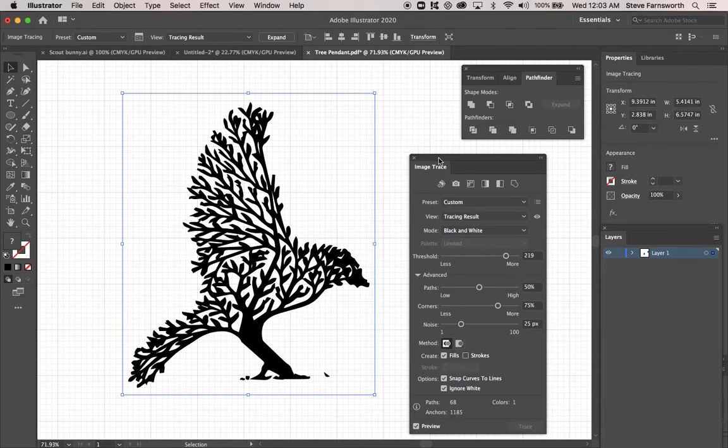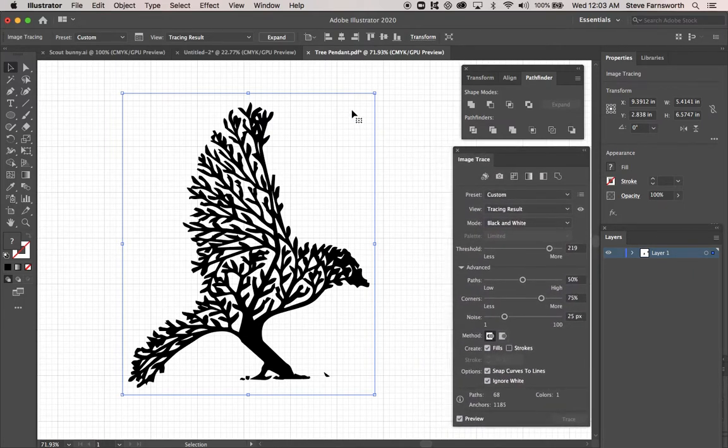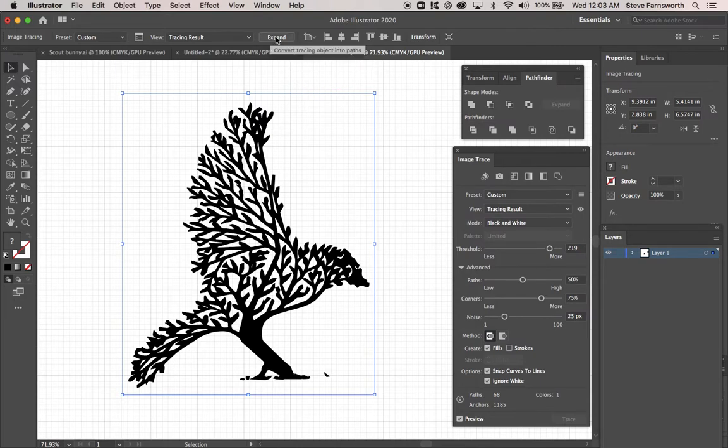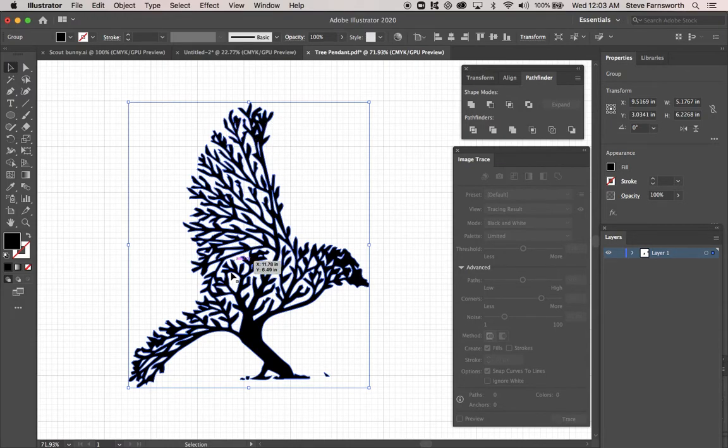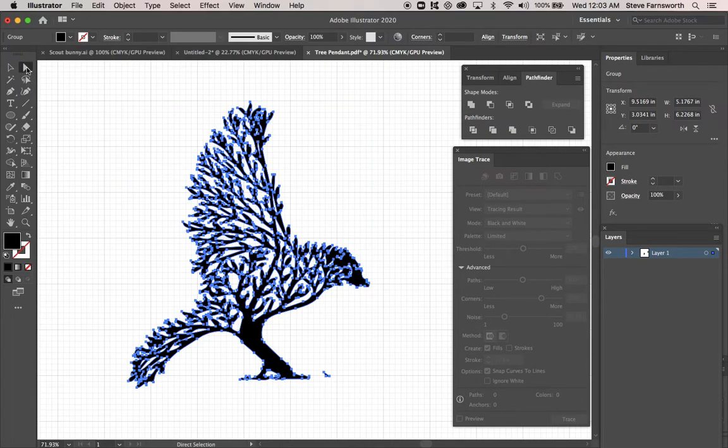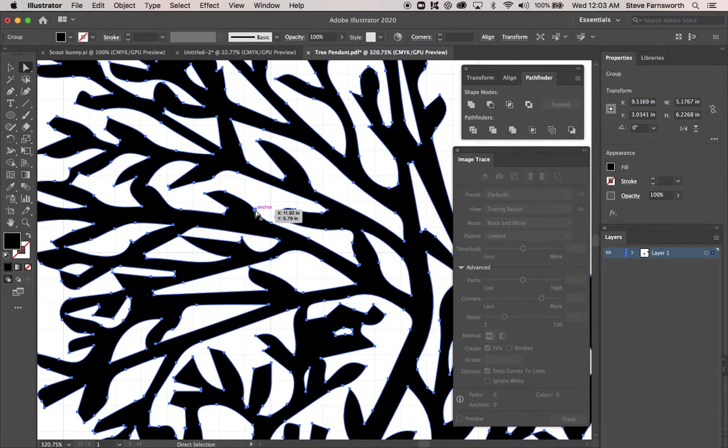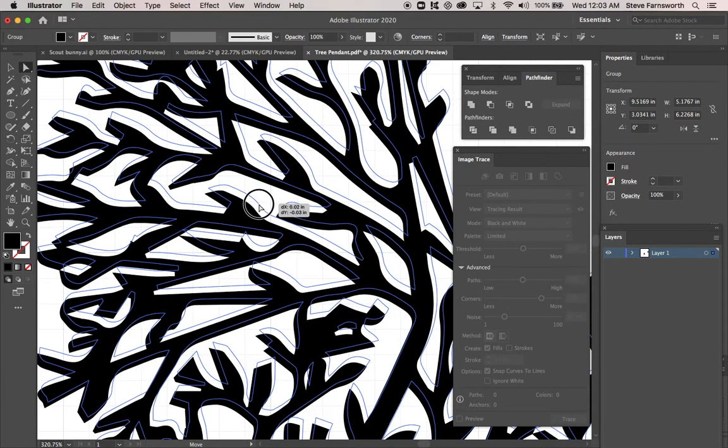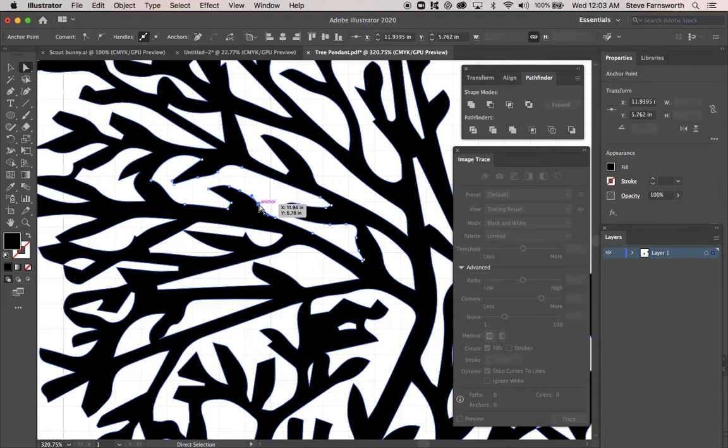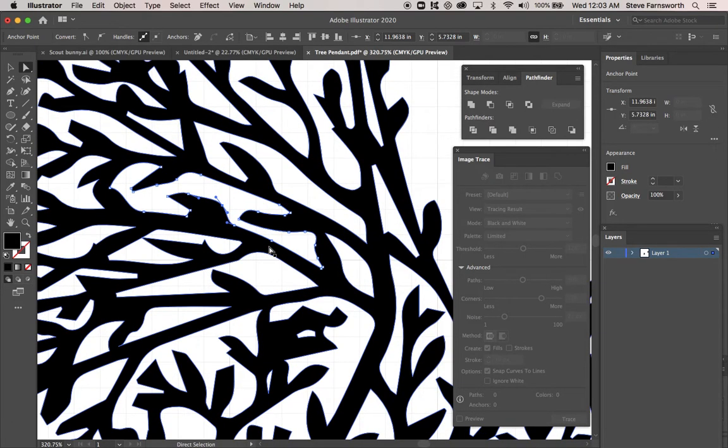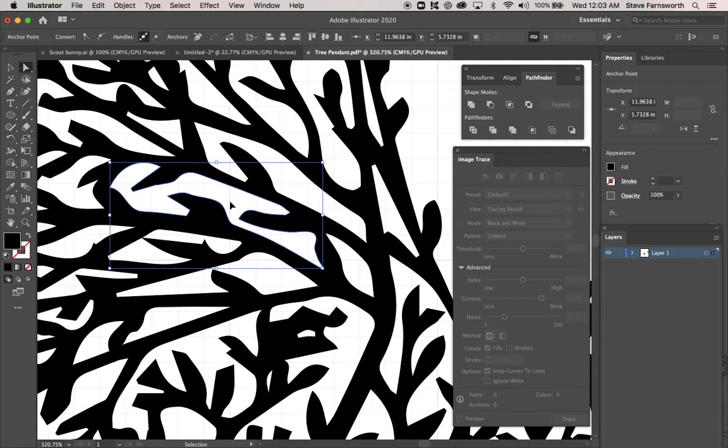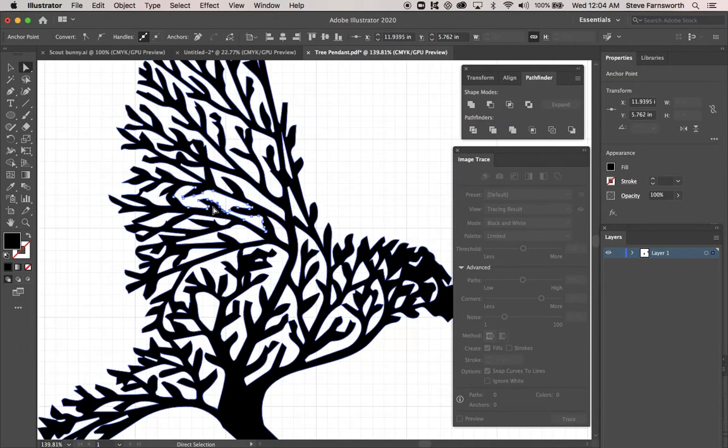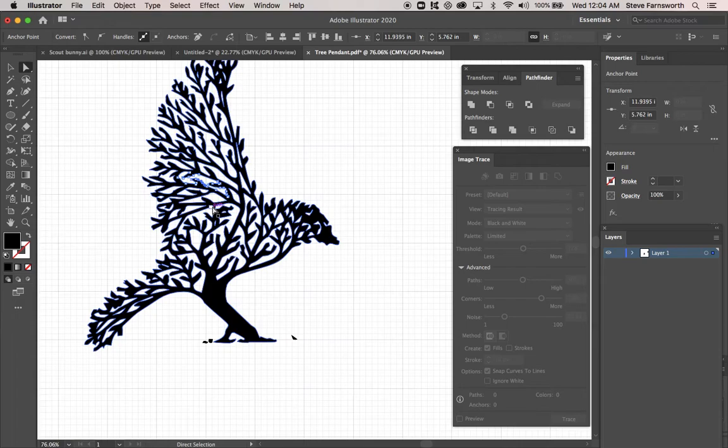So bring the image trace back over here. And now we need to expand this. So I'm going to click Expand. And now this is a vectorized image. If I wanted to, I can go to the white arrow. You'll see all the anchors. And you can start modifying it if you want to. I don't really want to get into that. I'm not going to be a perfectionist. So I'm going to hit Command Z.